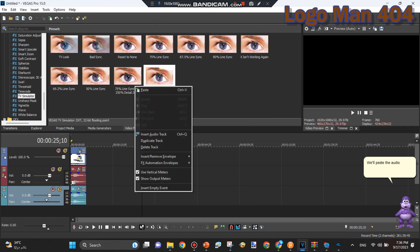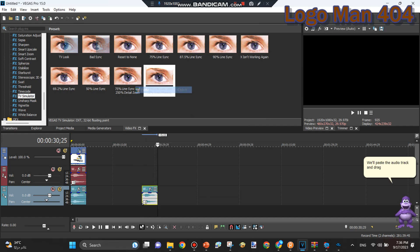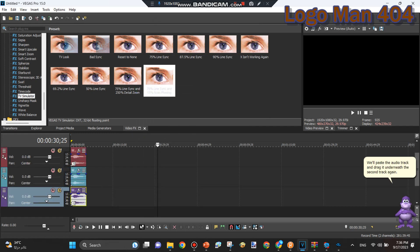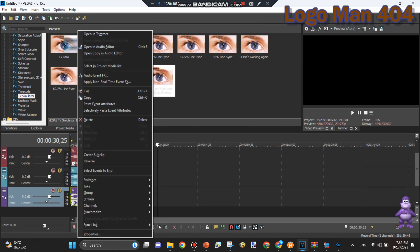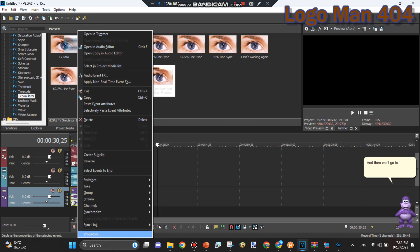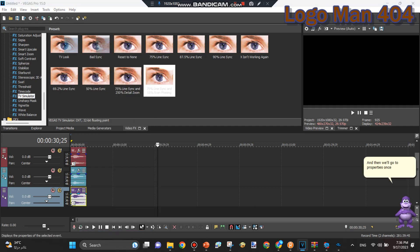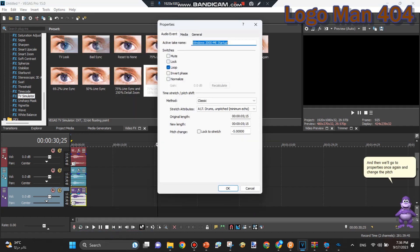We'll paste the audio track and drag it underneath the second track again. And then we'll go to Properties once again and change the pitch to positive 5.